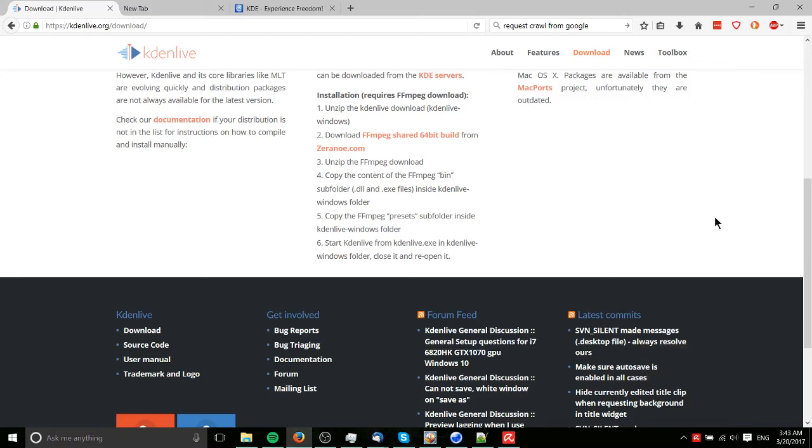Hello everybody, Chris here, and in this tutorial I'd like to show you guys how to set up Kdenlive, a free video editor on Windows. If you've already heard of Kdenlive before this video, there's a good chance you've used it on Linux.